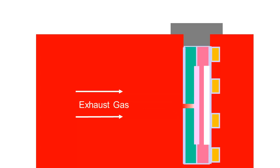When the engine is running at a stoichiometric mixture, the pump cell is inactive and the Nernst or sensor cell is producing the desired stoichiometric signal.